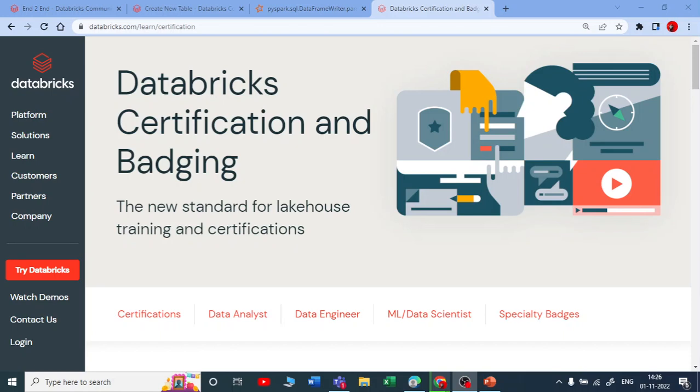Hey guys, welcome to my YouTube channel. I am Nawal Yemul. So let us talk about Databricks certification and batching.